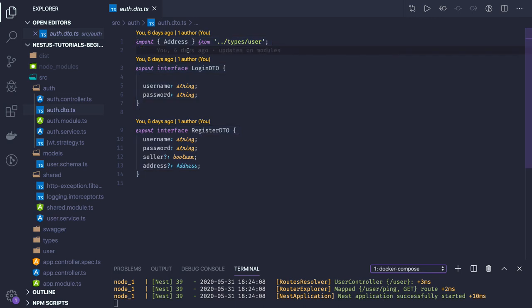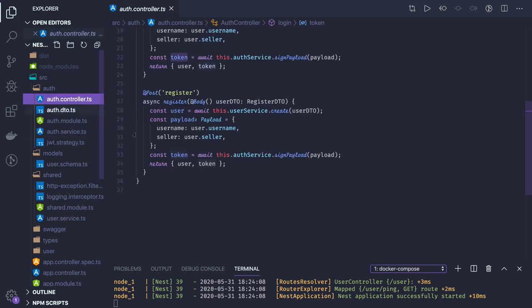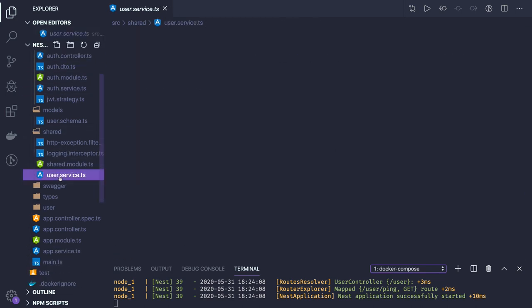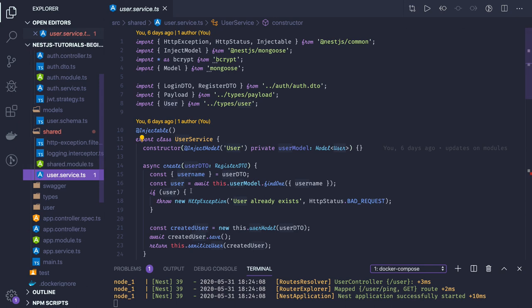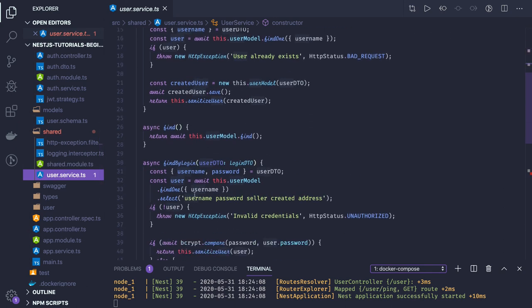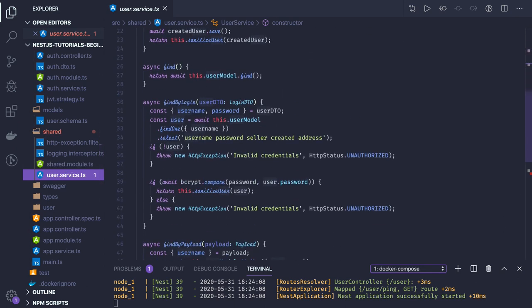We also talked about the role of DTOs used for validation. Here you can use a class validator and can specify that username and password are required. Whenever we are passing these data, then we might be validating the data.